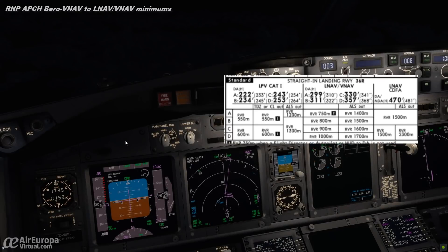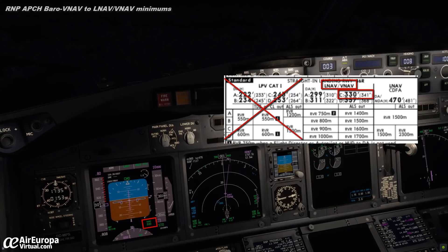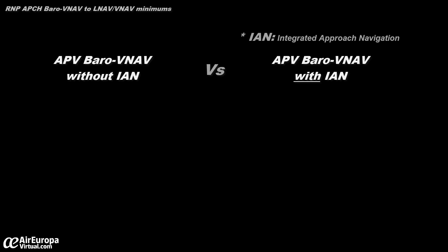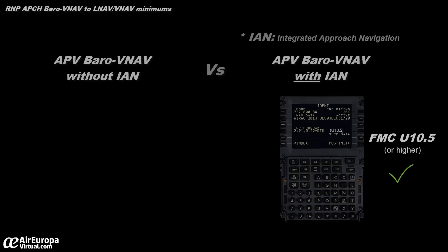During the approach briefing, once we have applied corrections to the altitudes if any, we will select the LNAV/VNAV minimums. Remember, do not make the mistake of selecting the LPV minimums. In this case, for this approach, our minimums will be 330 feet. Another important topic is to determine if we are going to do the approach with the Integrated Approach Navigation mode or not. All 737 FMCs with update 10.5 or higher already have this capability integrated, and its use is recommended for APV approaches, even for non-precision ones.